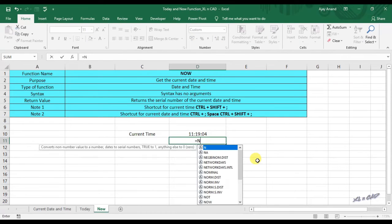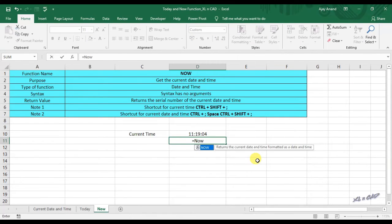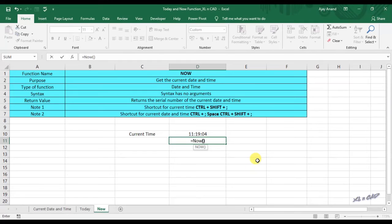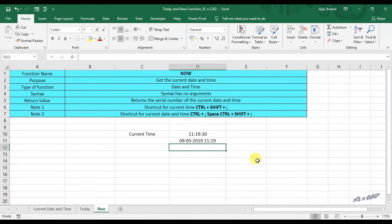Once again, equal NOW function. Like TODAY function, adding one to NOW function will return tomorrow's date but along with time.